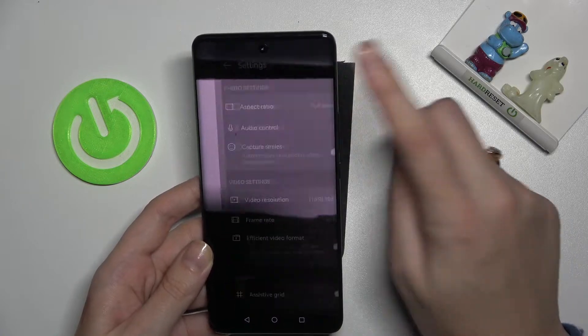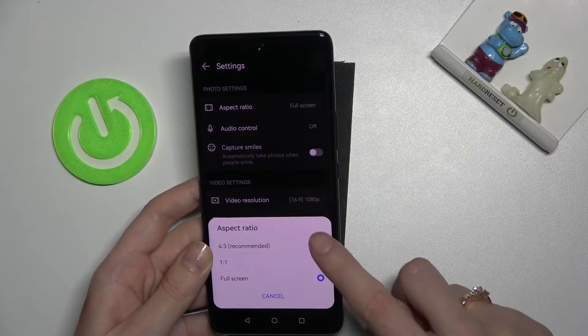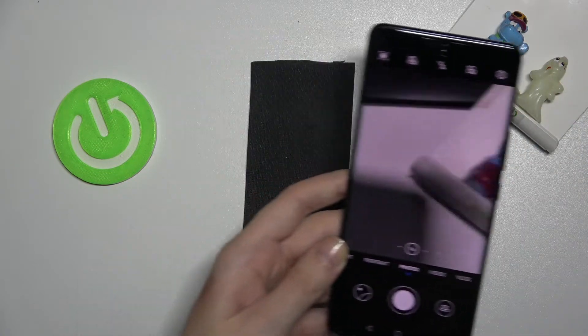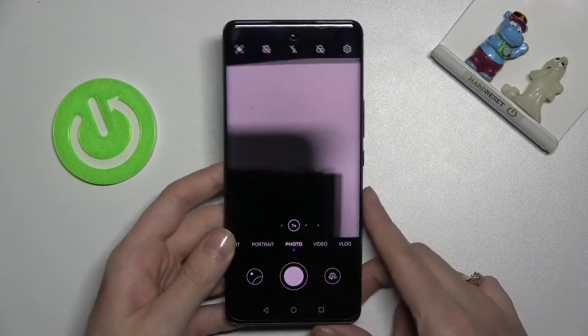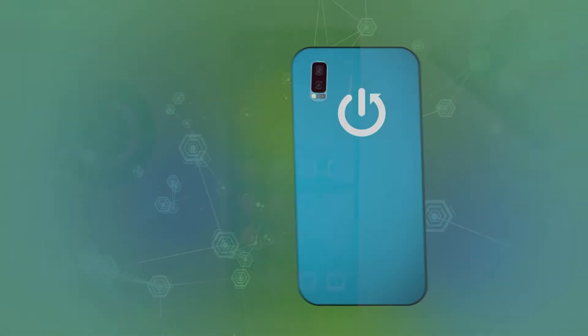Now let's move back to the 4:3 original aspect ratio, and that's all. Thanks for watching — subscribe to our channel and leave a thumbs up.